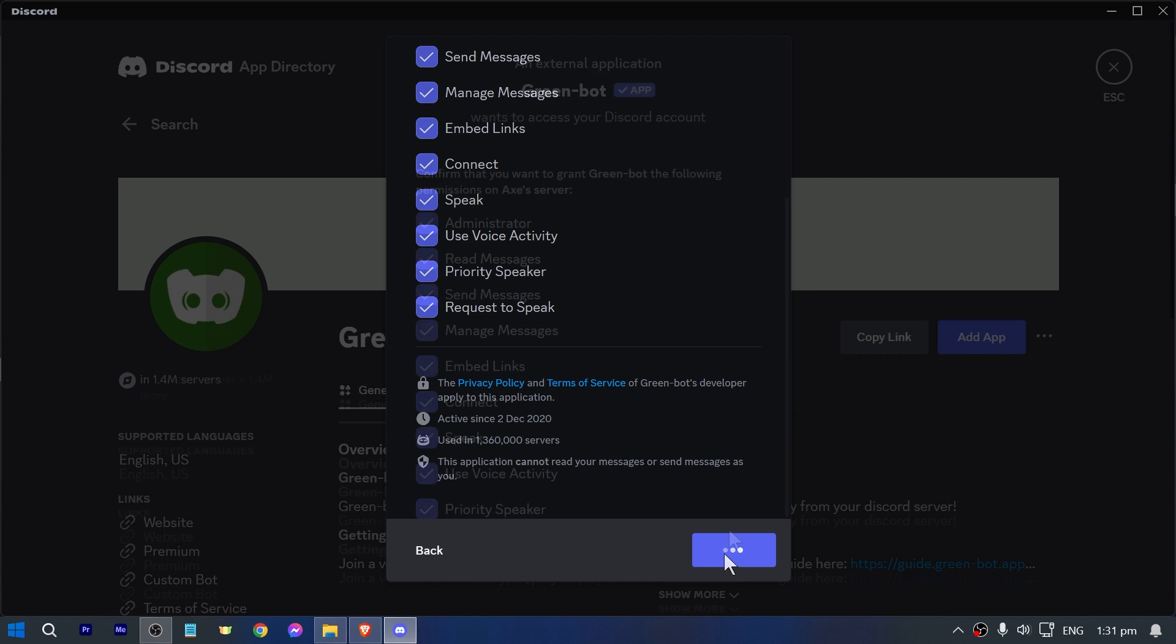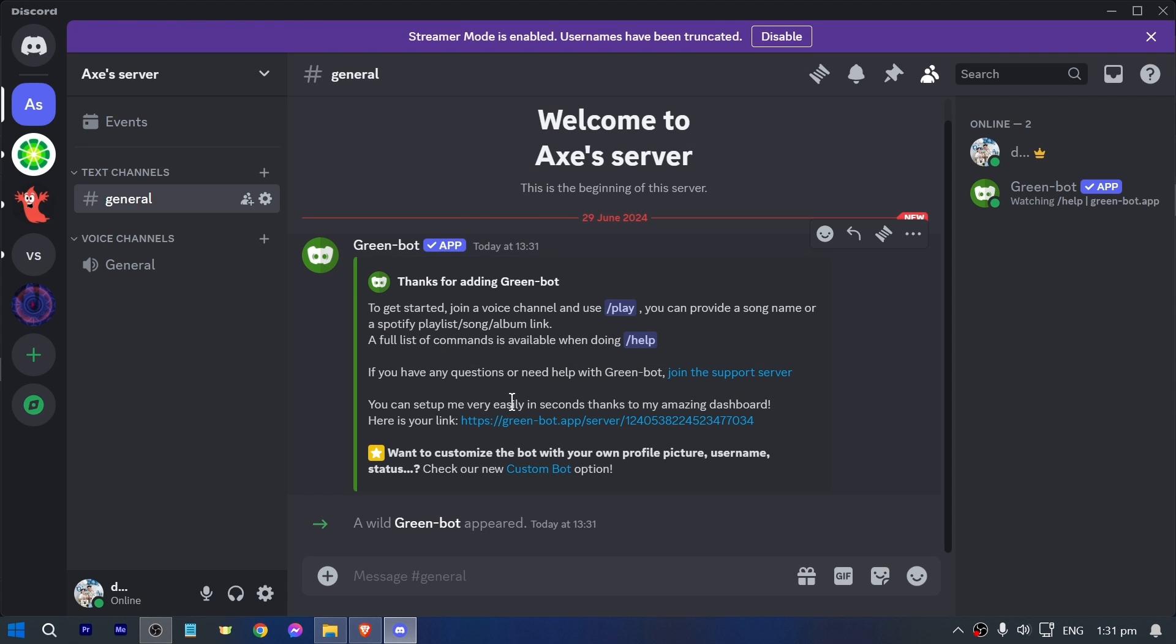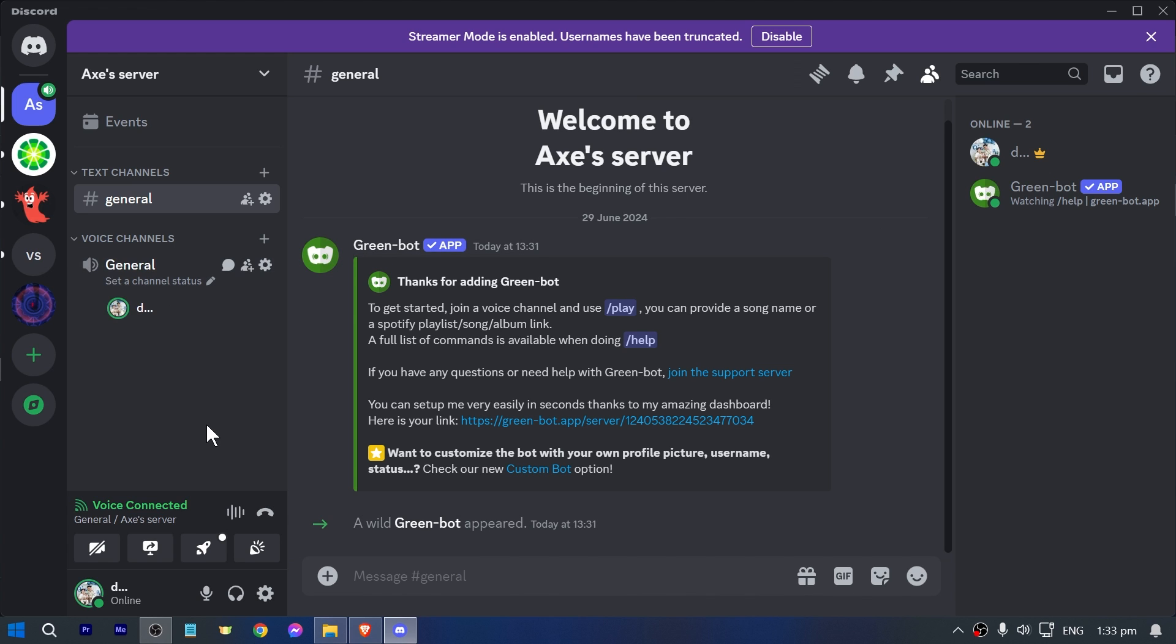All right, so now that it has been added, let's go back to the server. All right, now that you have added Green Bot here, I want you to go ahead and join any voice channel.